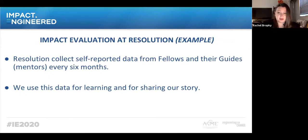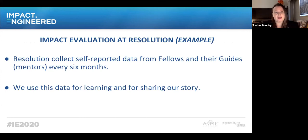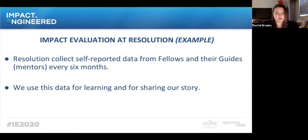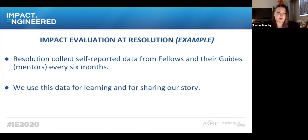At the Resolution Project, we use reports from our fellows, who are our constituents, as well as their guides — volunteers who mentor our fellows. We collect these reports to assess the impact that the fellowship is having on our individual fellows, the impact their social ventures are having on their target beneficiaries and the communities they're working in. We use that data to improve the work we're doing, improve the fellowship, and refine the programming we're offering.